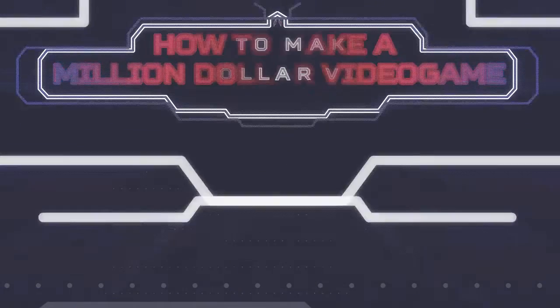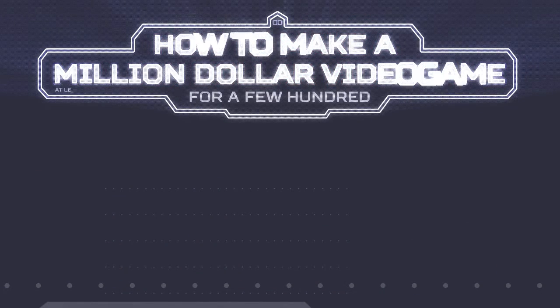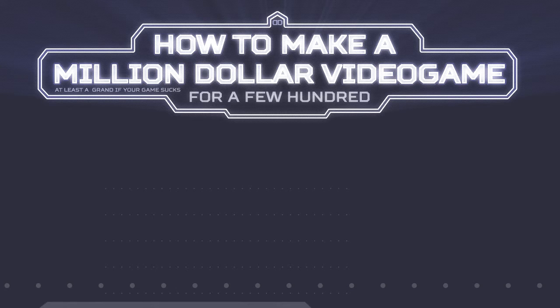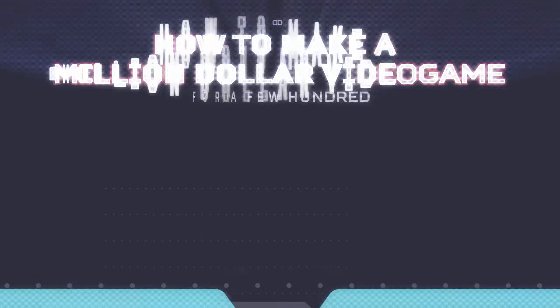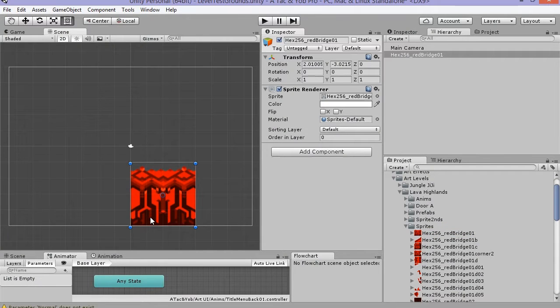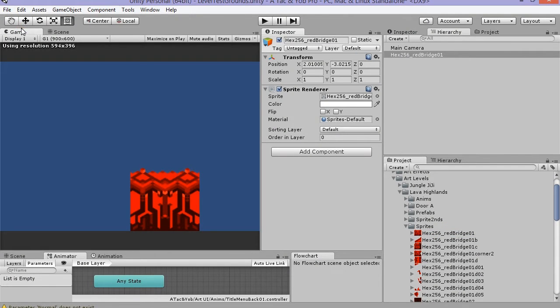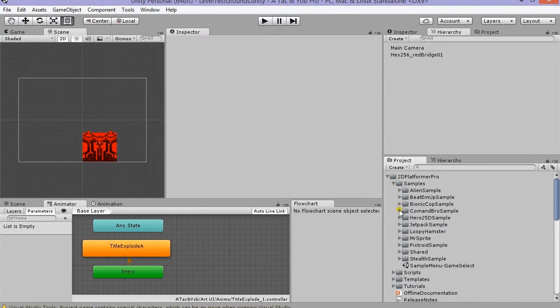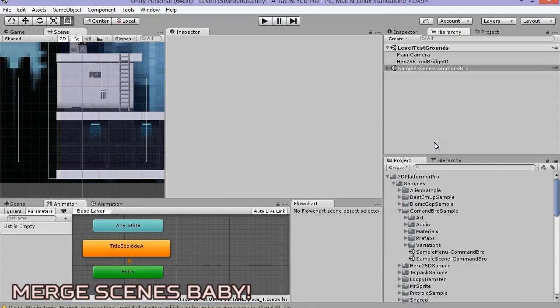Welcome back to How to Make a Million Dollar Video Game. In this episode we're going to set up our test level in which we'll make our awesome character for testing. I made a new scene and called it Level Test Ground. Thanks to Unity 5.3, we can now merge scenes. I merged the Command Bro sample scene with my Level Test Grounds.